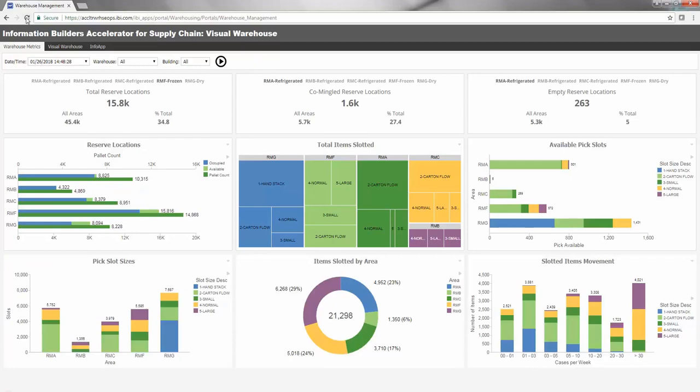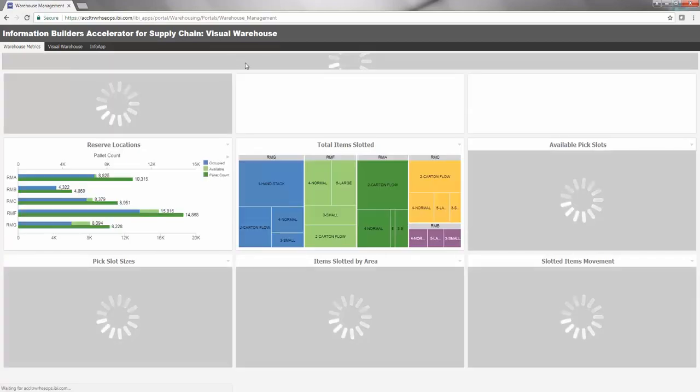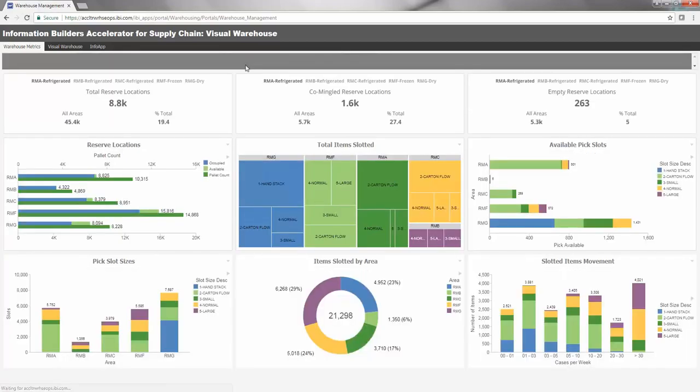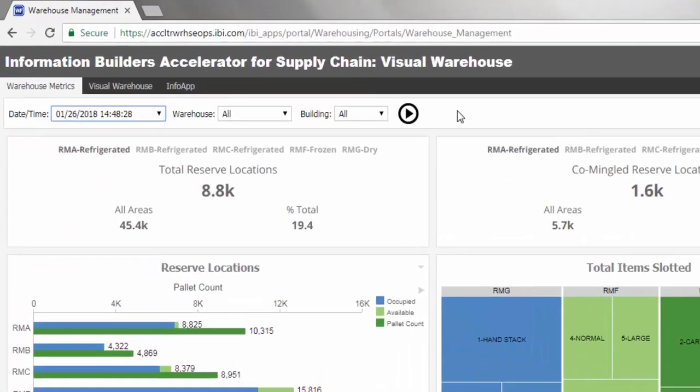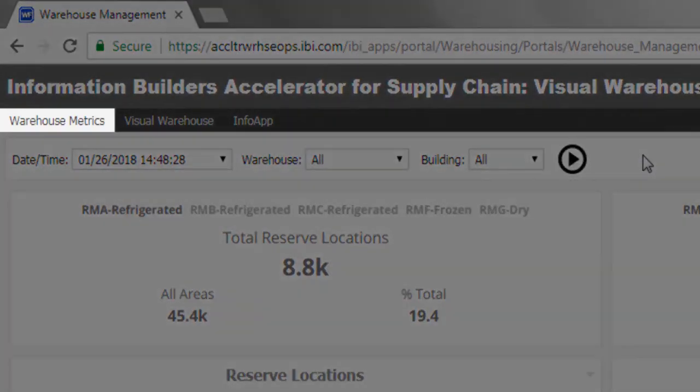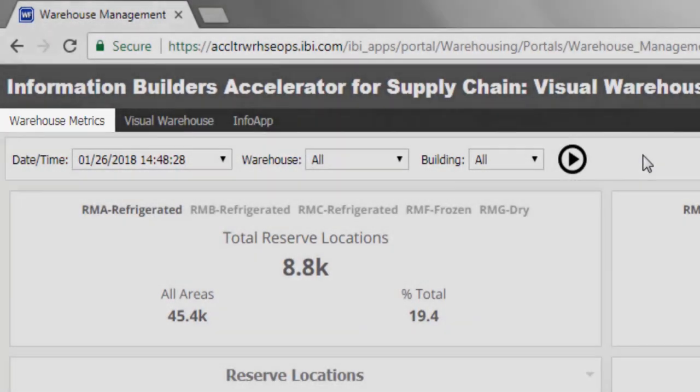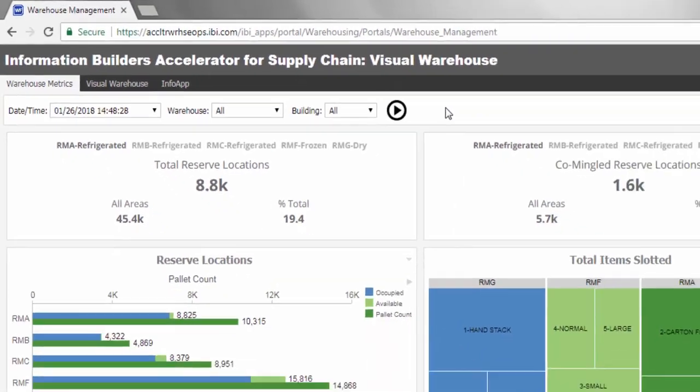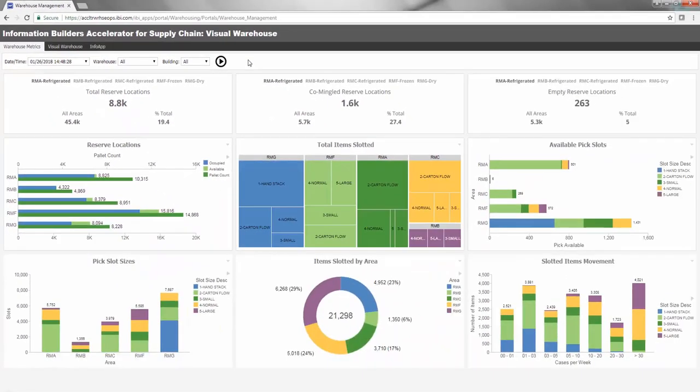Let's get started by taking a closer look at the first page in this Accelerator, Warehouse Metrics. Since warehouse operations are in constant motion, warehouse managers and executives require continuous updates throughout the day.